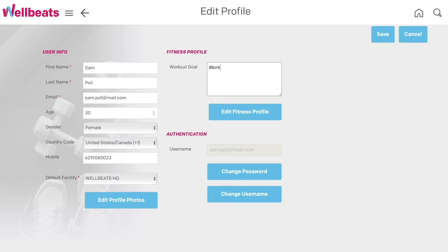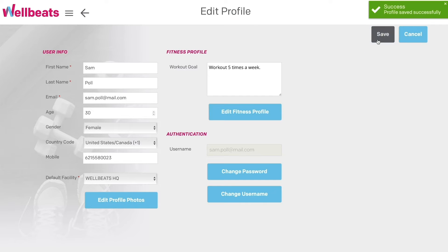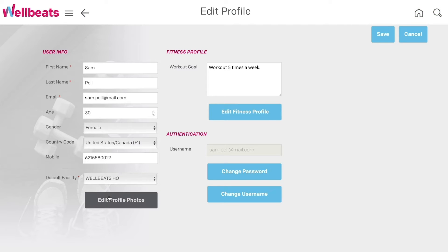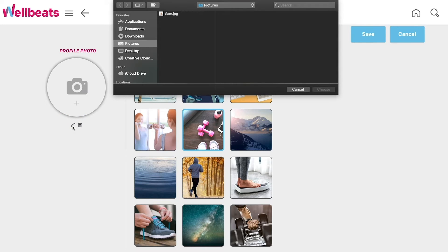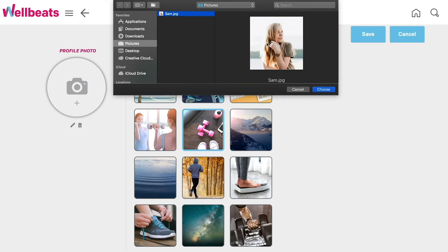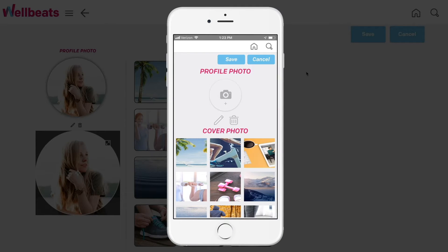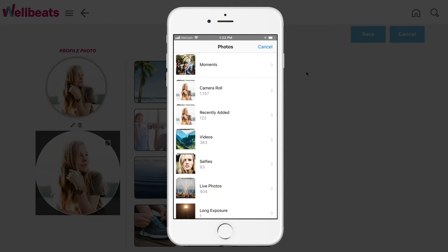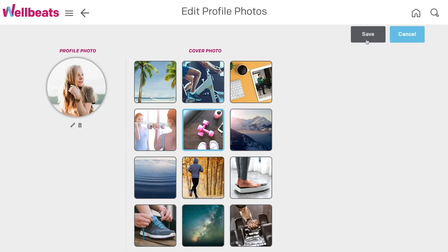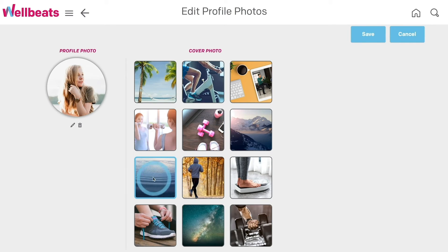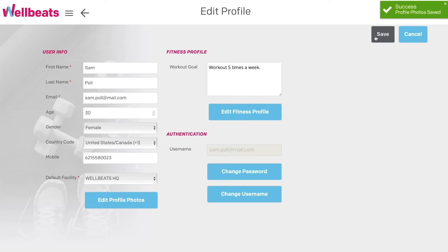Write down what inspires you to workout in the Workout Goal text box. To customize your profile photos, select Edit Profile Photos. To upload a profile picture, select the pencil icon underneath Profile Photo to pull an image from your computer's library or your tablet or phone's photo library. To choose a cover photo, simply select your favorite image from the 12 images underneath Cover Photo. When finished, select Save. You can go back and change your profile photos at any time.